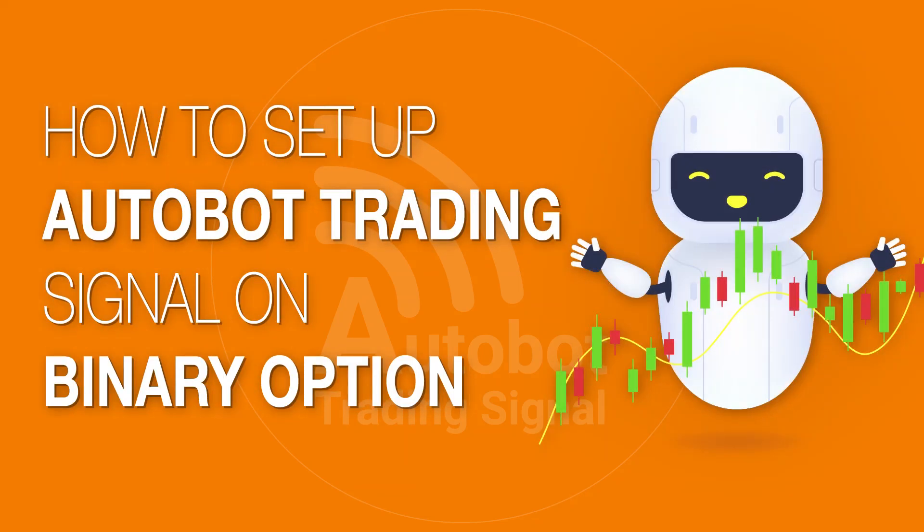Step-by-step instructions on how to set up Autobot Trading Signal on Binary Option. Setting up Autobot Trading Signals on Binary Option is a relatively straightforward process that requires just a few basic steps.